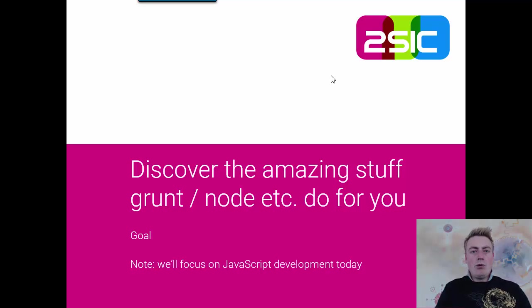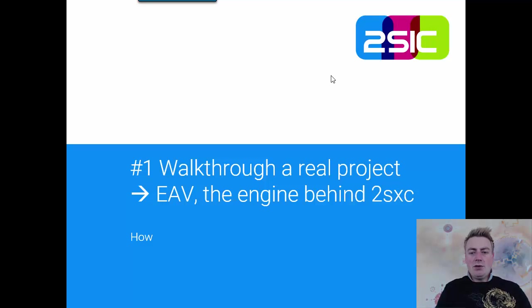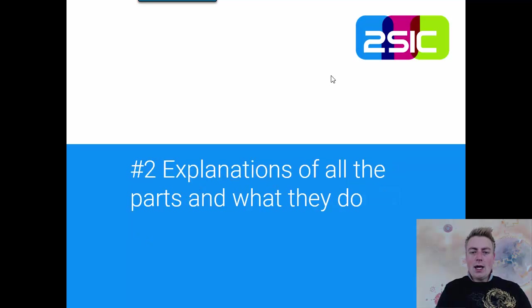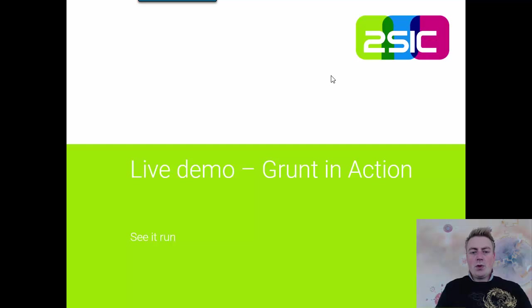So we're going to focus on JavaScript development, and we're going to walk through a real project. And I'm going to explain the basic parts and what they do.